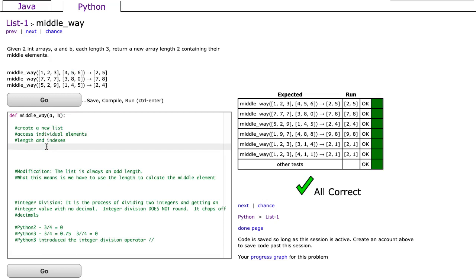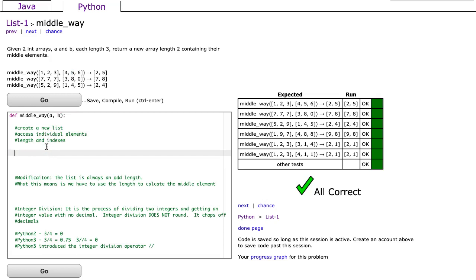Therefore, I can easily do this by simply saying return, and I'm going to make a new list, and I'm going to say a at one comma b at one. And that's it. Done. Pretty straightforward when you see this.